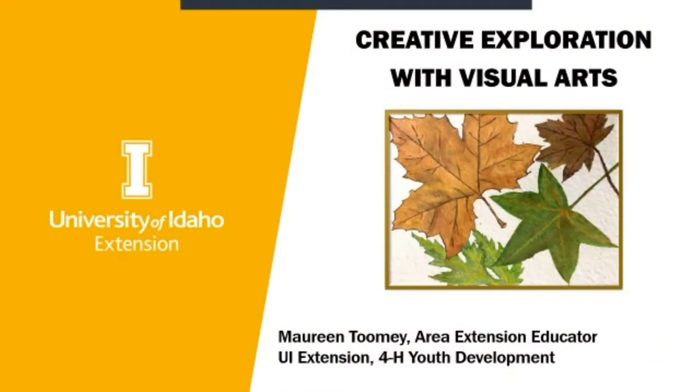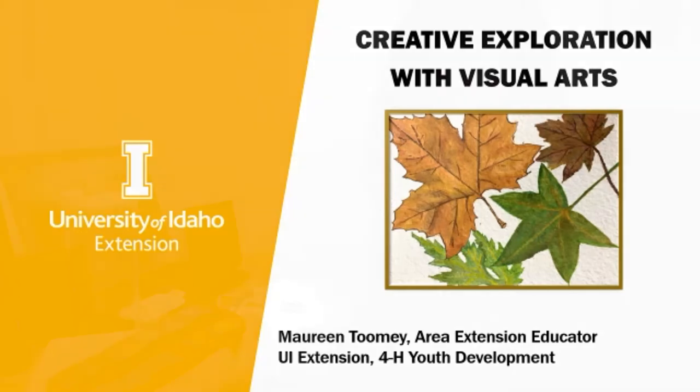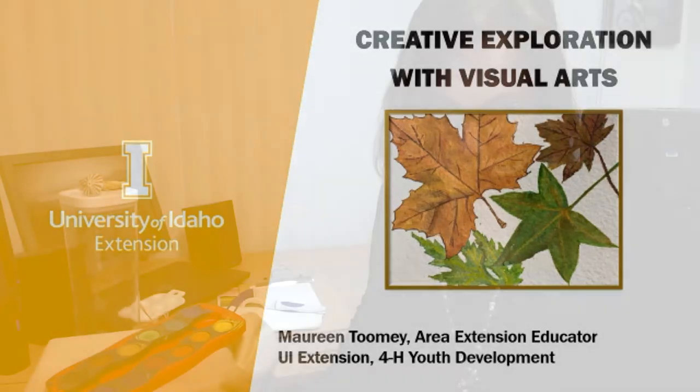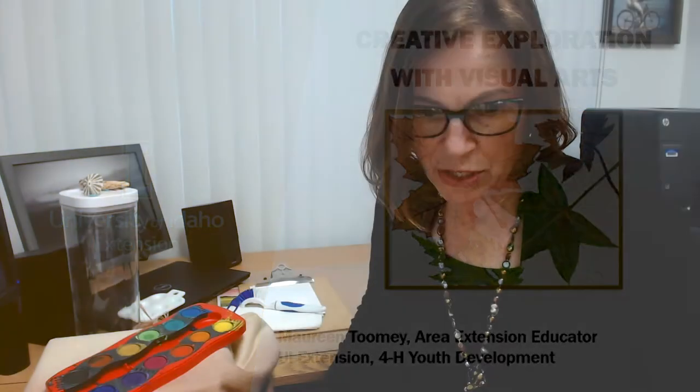Welcome to You and I Together series. We're going to start off today with creative explorations with visual arts. The University of Idaho Extension brings the knowledge and research of the university to you, where you live, and when it's convenient for you, such as today.